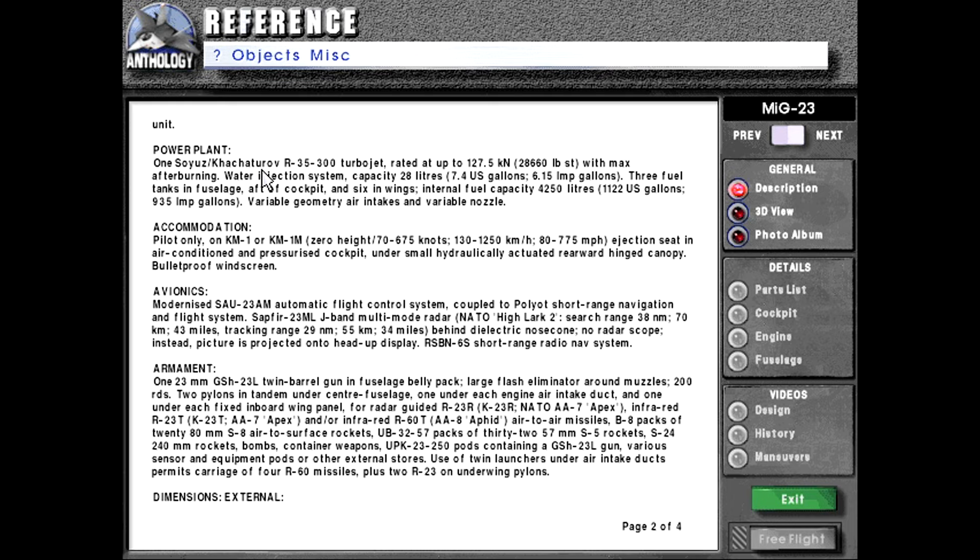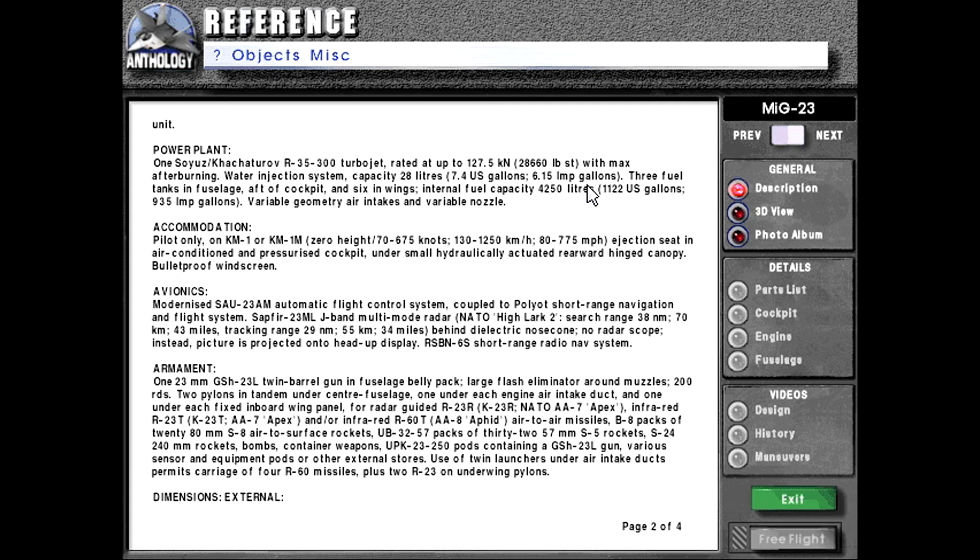Power plant one Soyuz or Khachaturov R-35-300 turbojet rated at up to 127.5 kilonewtons or 28,660 pounds force with max afterburning. Water injection system, capacity 28 liters or 7.4 U.S. gallons or 6.15 Imperial gallons.